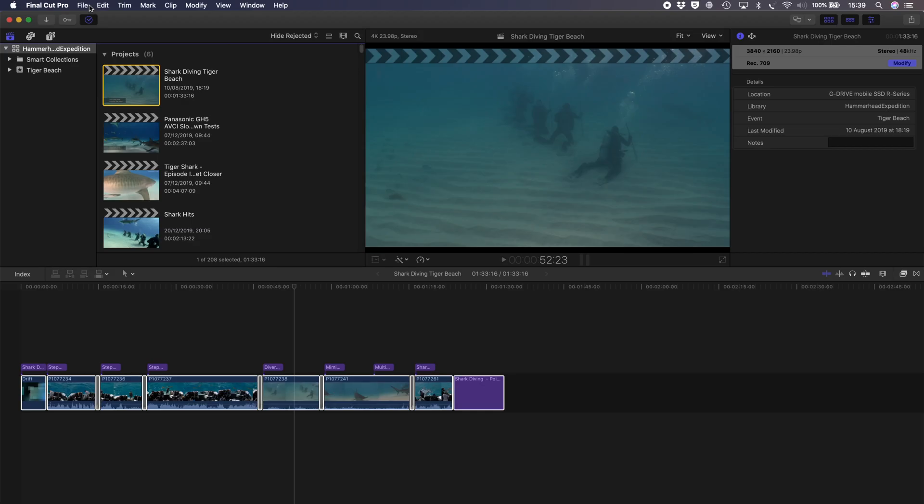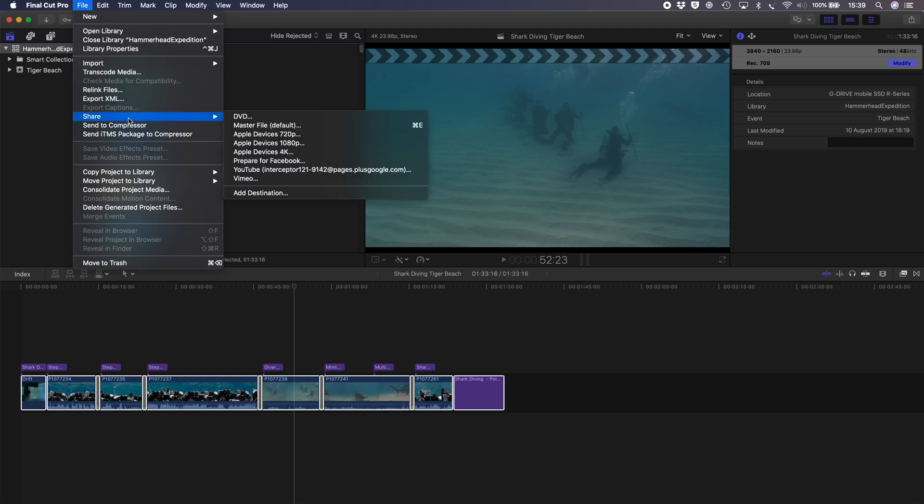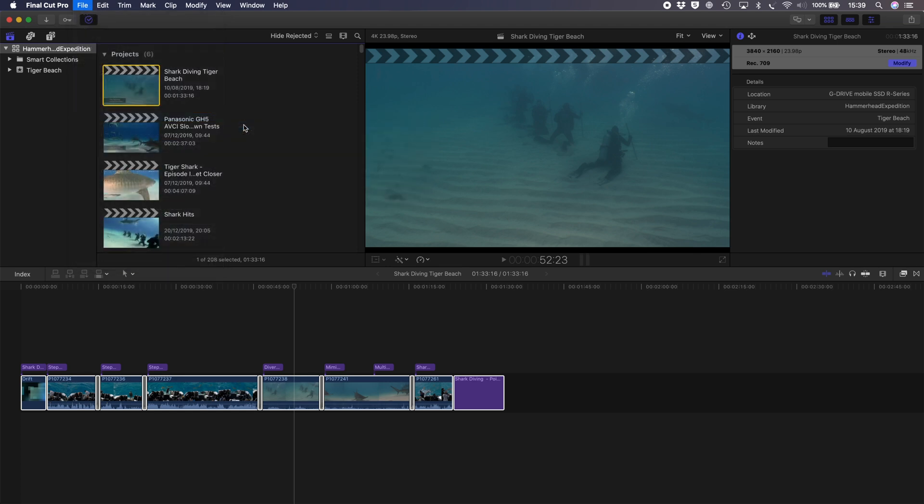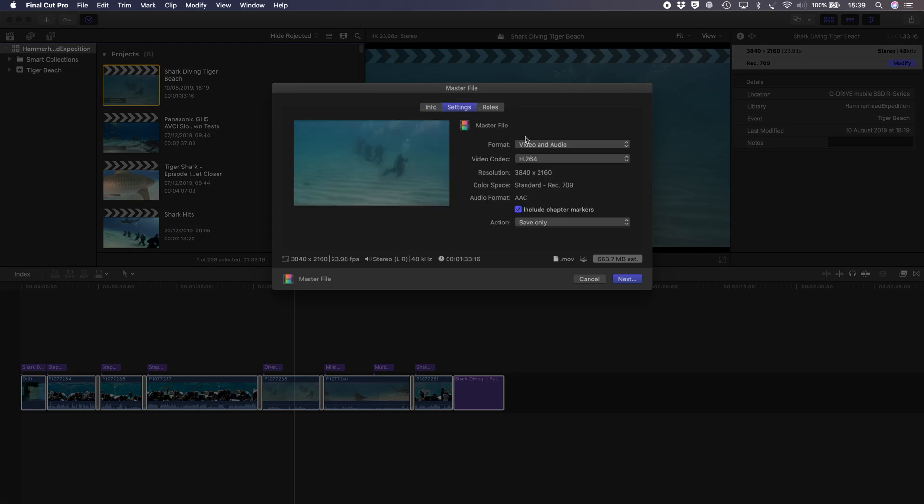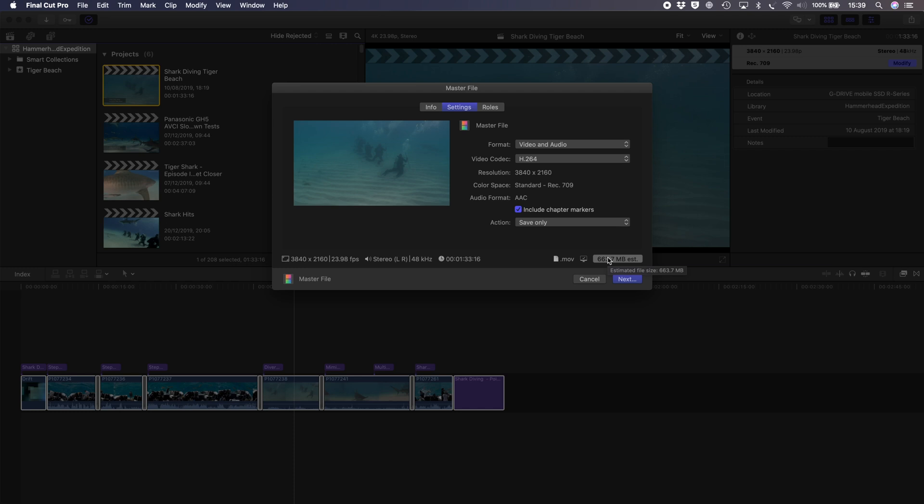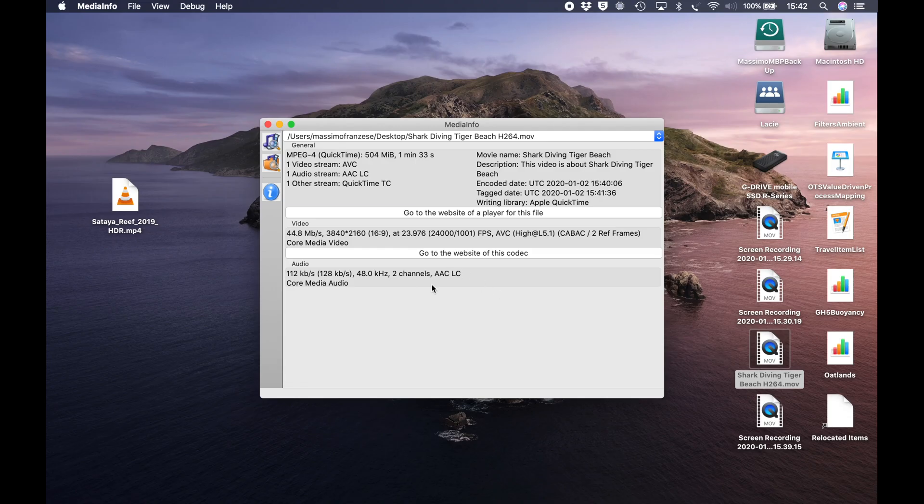This is going to be by using the master file option. So we go on Final Cut Share Master File and instead of using YouTube, we go for H.264. We can immediately see that the estimated file size has jumped from 231 megabits to 663. So just by going into this option, it nearly tripled the size. But we need to see what is actually happening later. Just using the H.264 version.